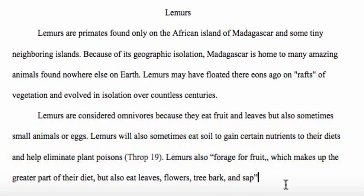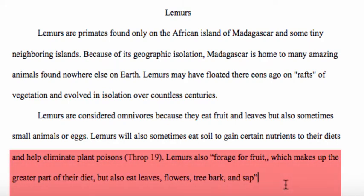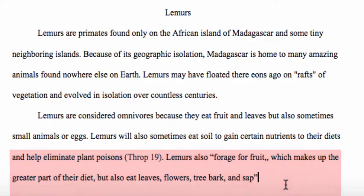We must include an in-text citation for direct quotes too, not just paraphrased information. For example, if we include in our essay: "Lemurs also forage for fruit, which makes up the greater part of their diet, but also eat leaves, flowers, tree bark, and sap" — this is a direct quote. We took it from our website that we cited on lemurs. We would include an in-text citation with this information in our essay as well.